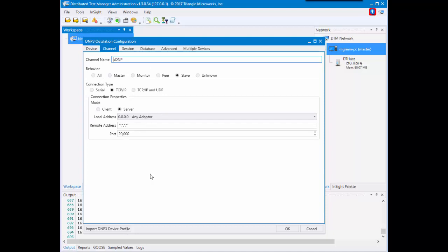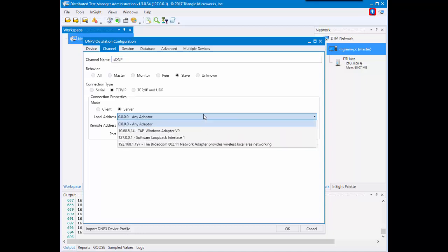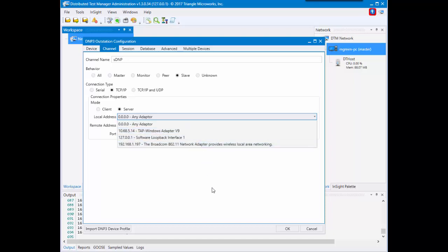In the channel tab, this will affect its behavior and configurations for connections. 0.0.0.0 any adapter is a setting we have for a local address that allows any device or master looking for this specific outstation to connect. If you'd like to make it more specific, you can choose a specific IP address and adapter. It will only communicate on that.